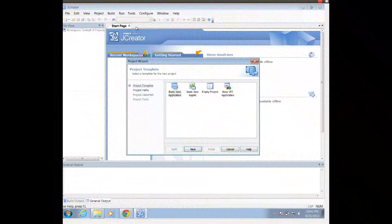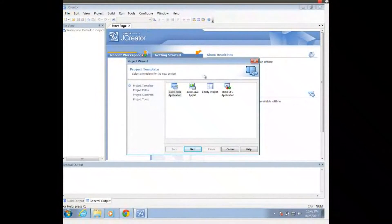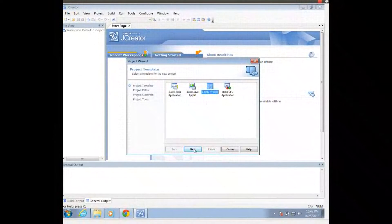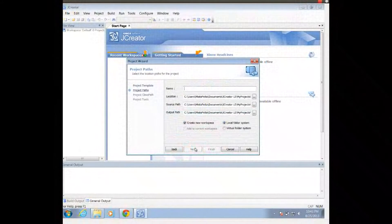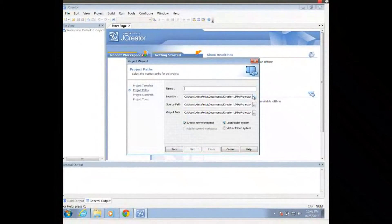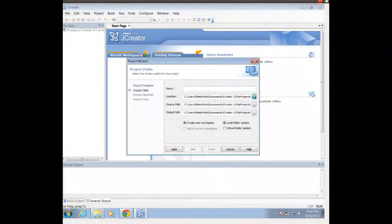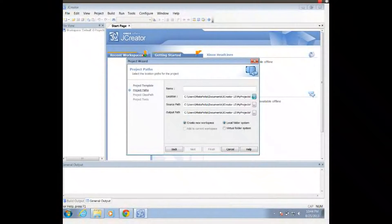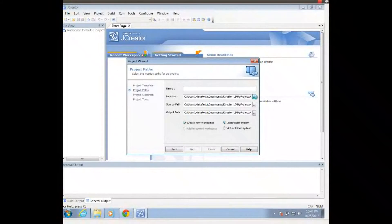And I'm going to go to File and create a new project. I'm going to choose Empty Project. I'm going to click Next, and then I'm going to change my location from being the default JCreator location to that folder on the desktop that I just created. So I'm going to click on the Location button.